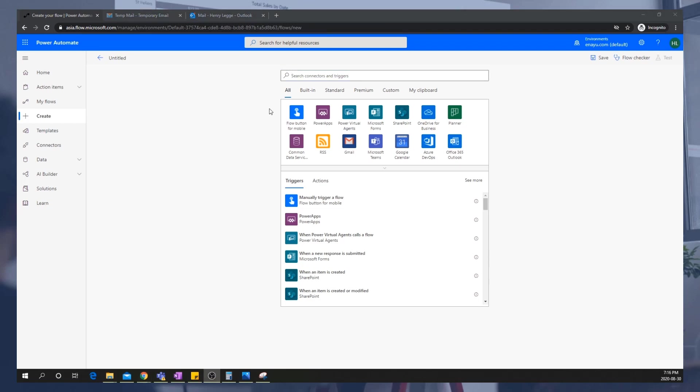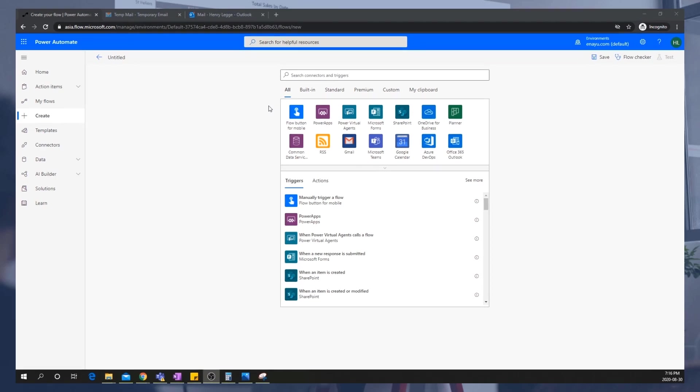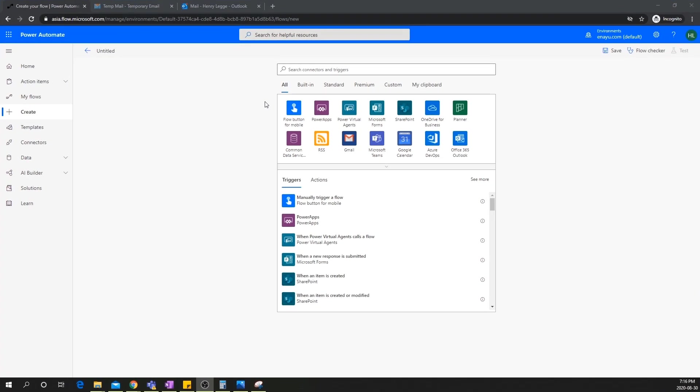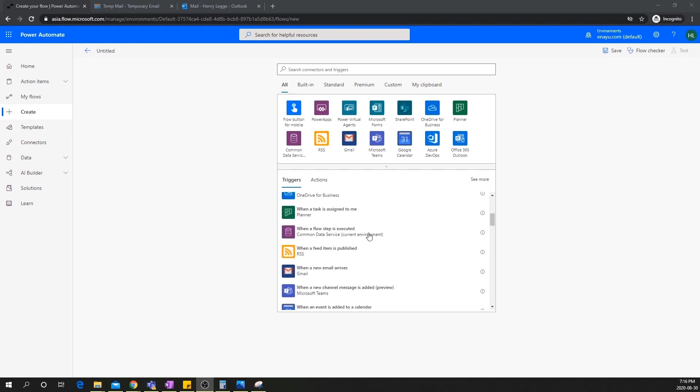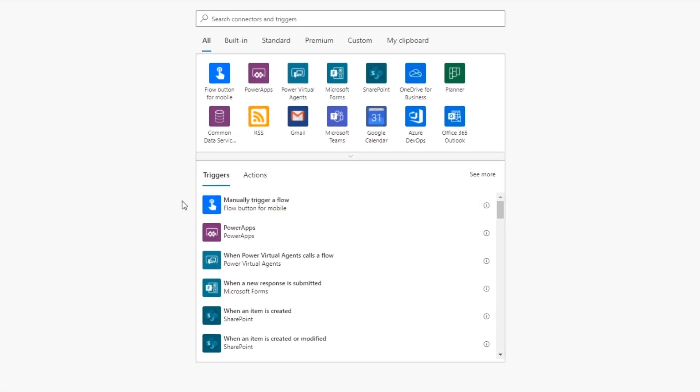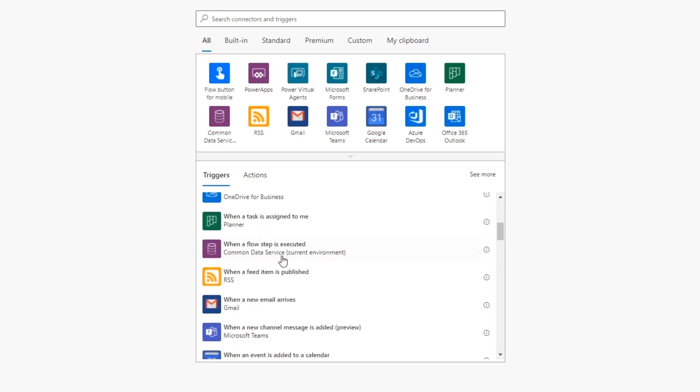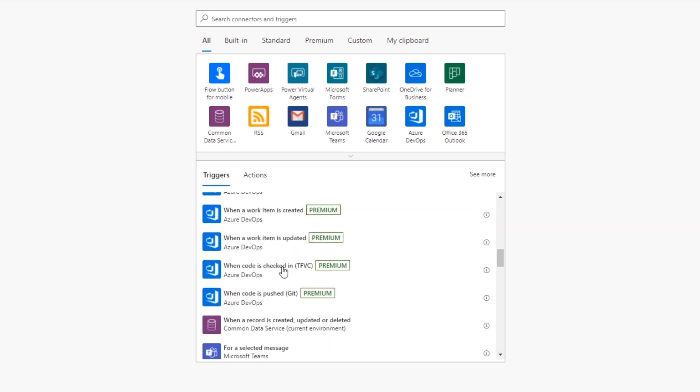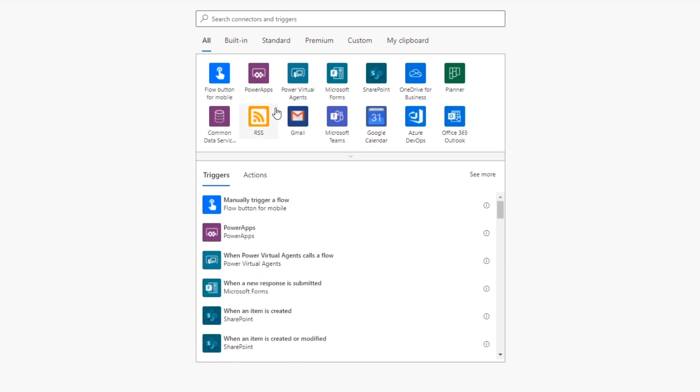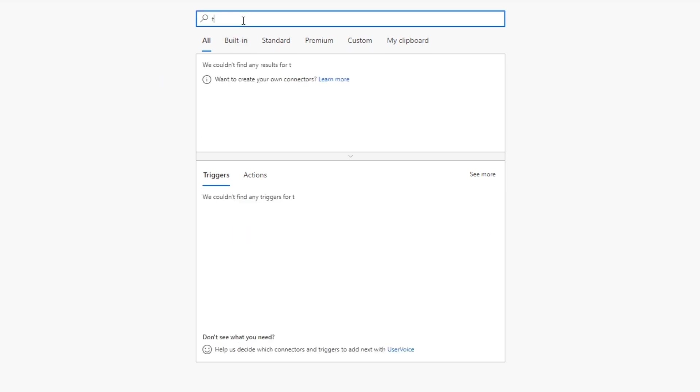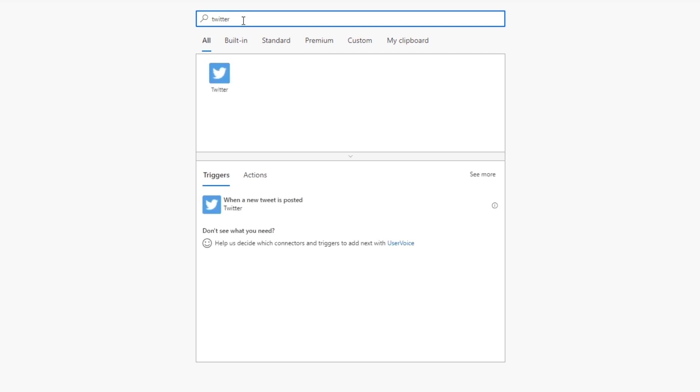So the first thing that a flow needs, especially if it's an automated flow, is the actual trigger itself. We want the trigger to be when a new tweet is posted. Now there are two ways to build triggers here. You can basically search up triggers right here, very simple. Or you can specify the actual connector or application you want the trigger to be run from, and then find a trigger that way instead. So let's do it the second way. We know that the trigger is going to be from the Twitter connector. So let's search up the Twitter connector here.